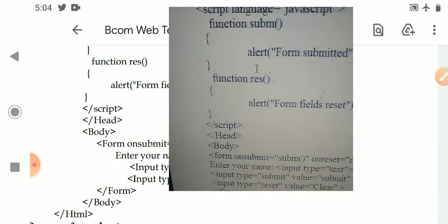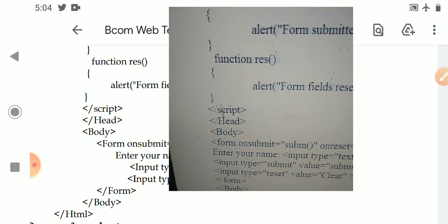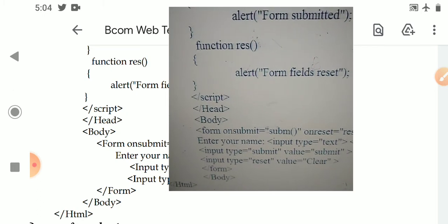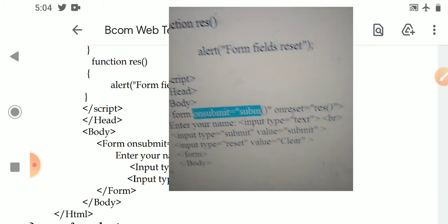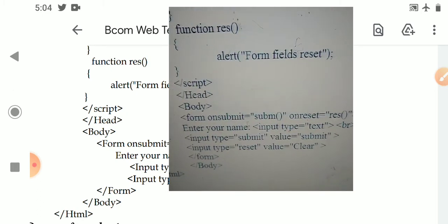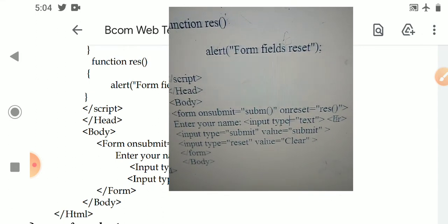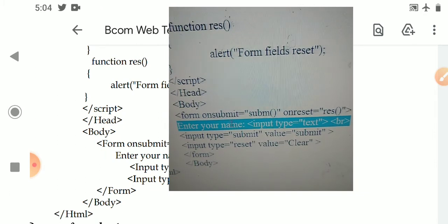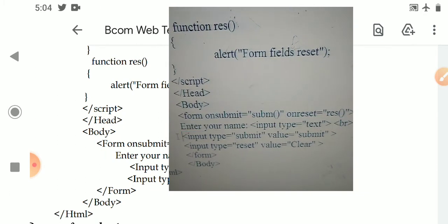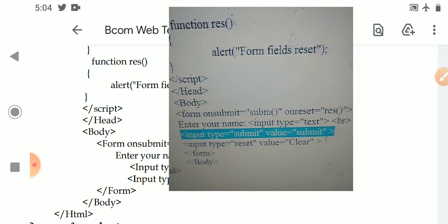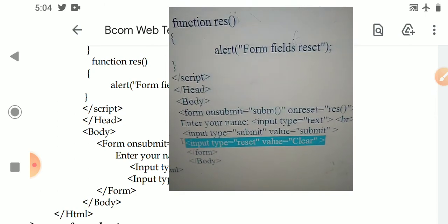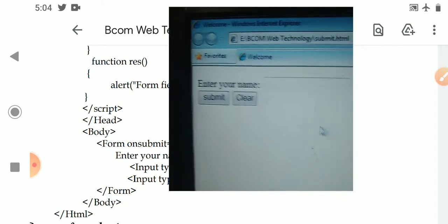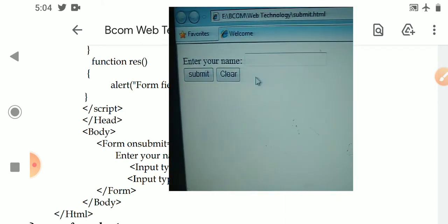Looking at the code: the script section defines the subm and res functions, then the head closes. In the body, the form tag has the onsubmit and onreset events. Inside the form: 'Enter your name' text input, a submit button (input type equal to submit), and a reset button (input type equal to reset). The output shows the name field with submit and reset buttons.